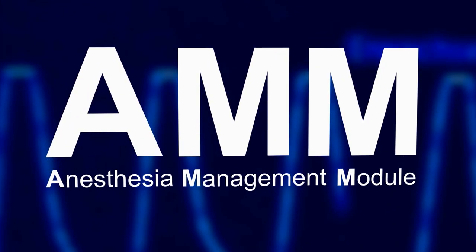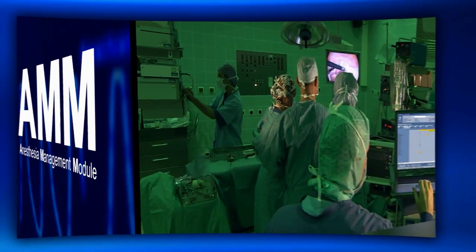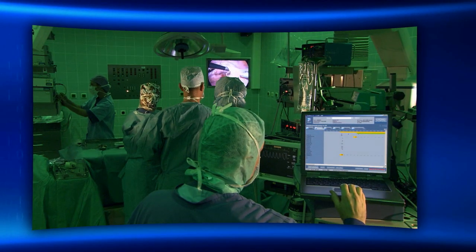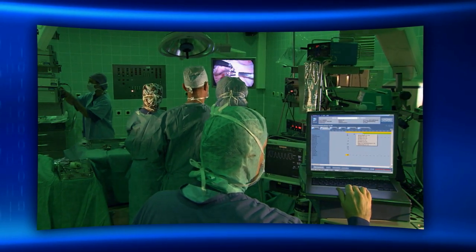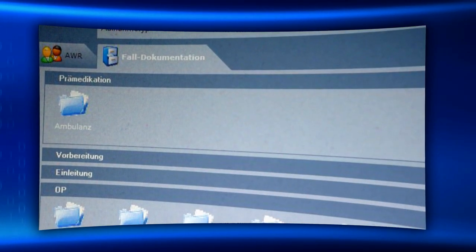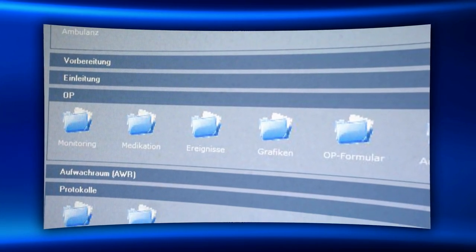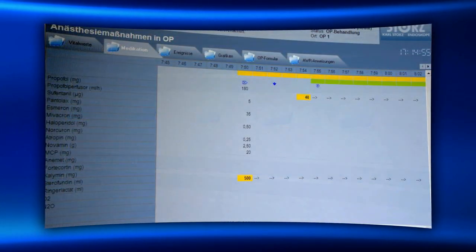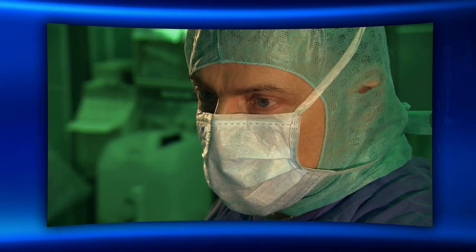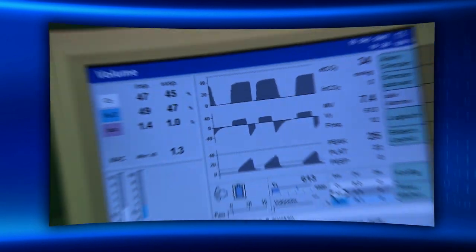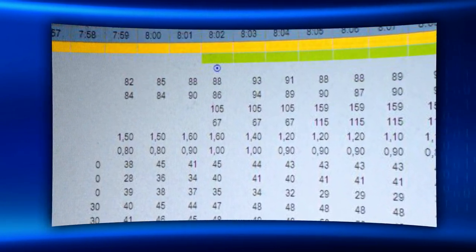Anesthesia Management Module. With the Anesthesia Management Module, the pre-, intra- and post-operative vital parameters and drug consumption in each intervention are exactly documented and can thus be charged to a specific account.